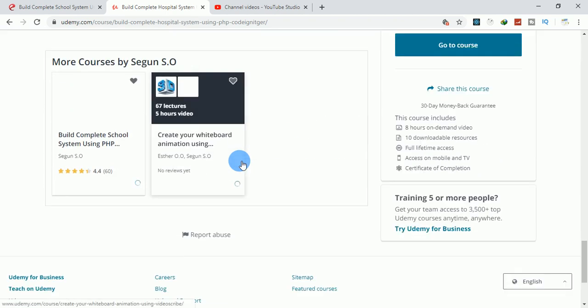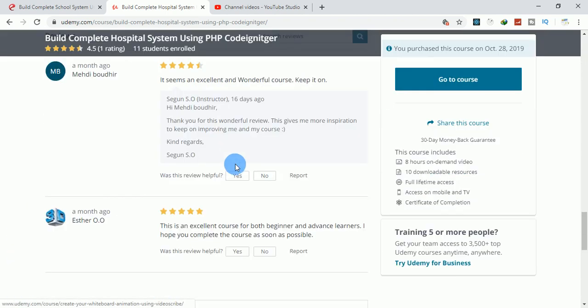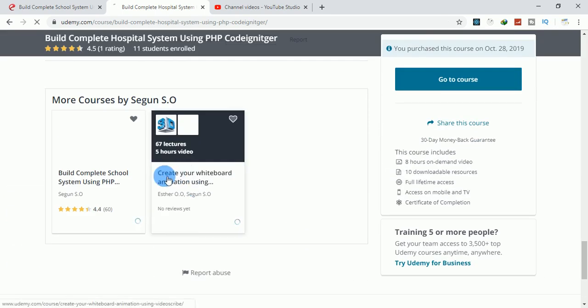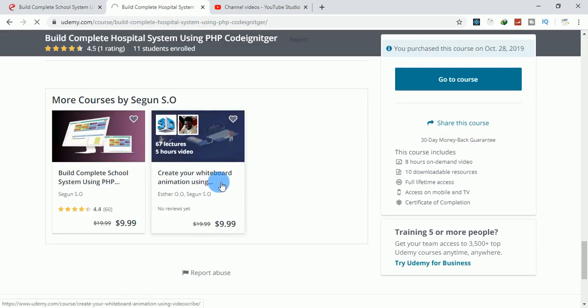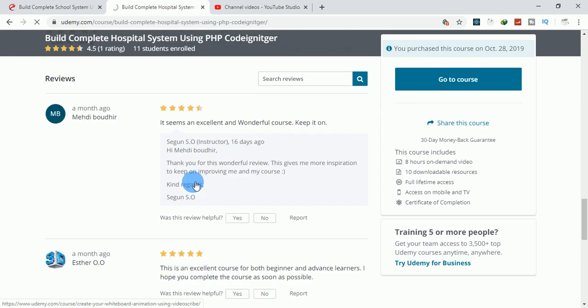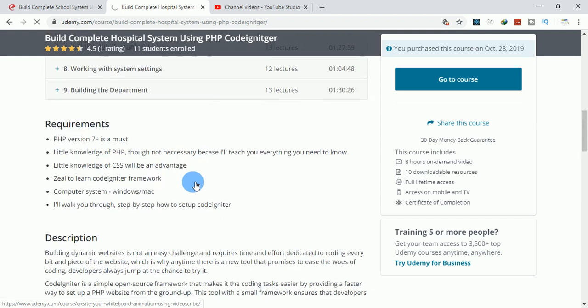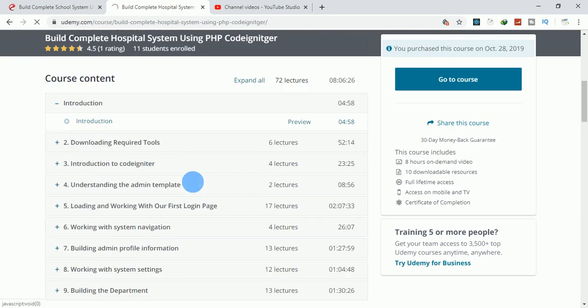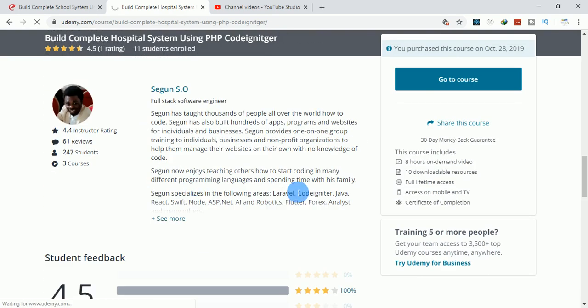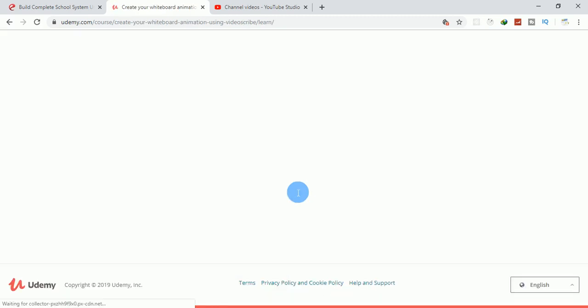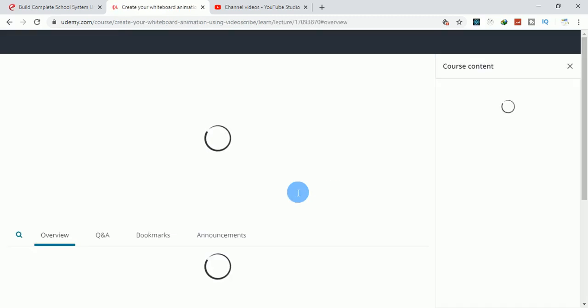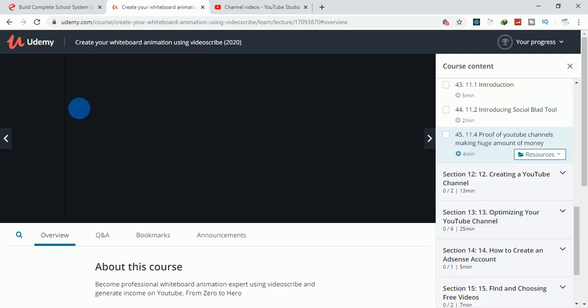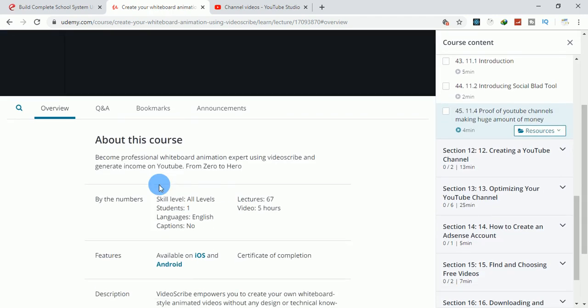You can also take this course: Create Your Whiteboard Animation Using VideoScribe. This course teaches you how to make real money, thousands of dollars, with your YouTube channel. We taught you how to create your channel, how to create beautiful animation with VideoScribe.